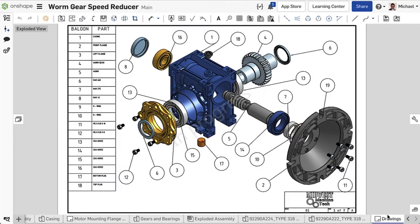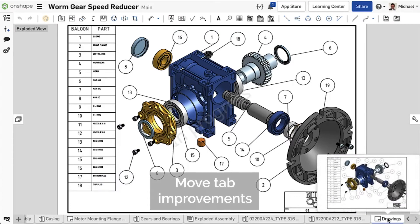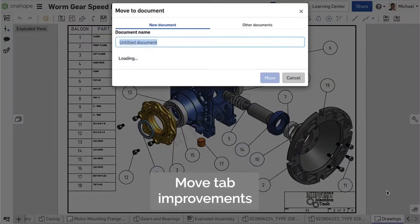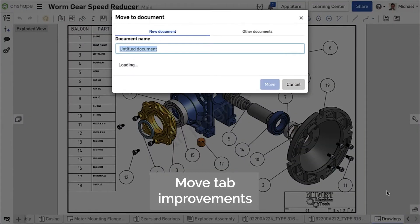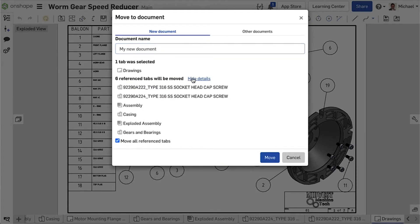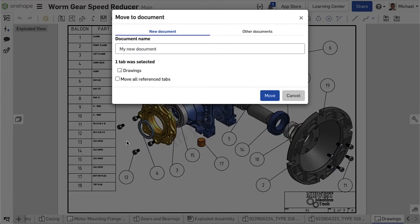In this example, I want to move a Drawing tab to another document. As the Drawing contains referenced objects to other parts, studios and assemblies in this document, I can now choose whether these reference tabs are moved with it or remain in the original document.